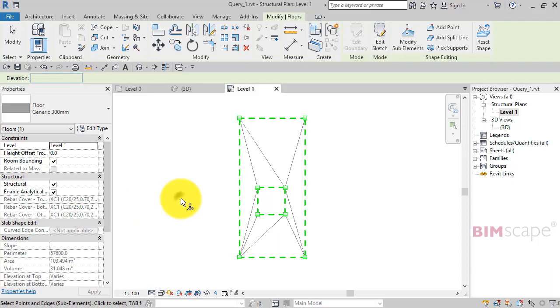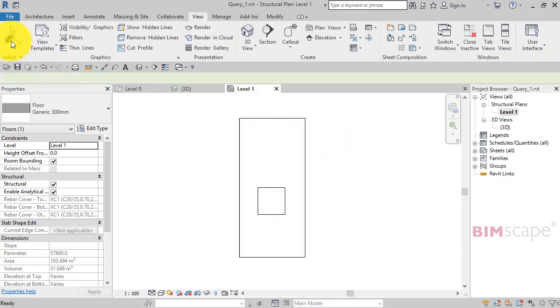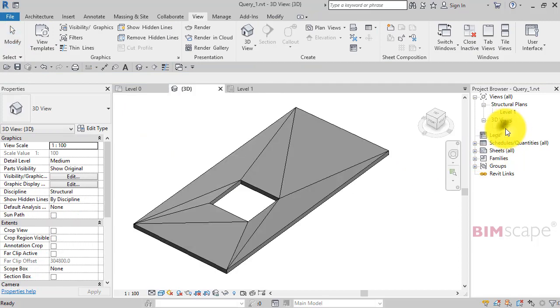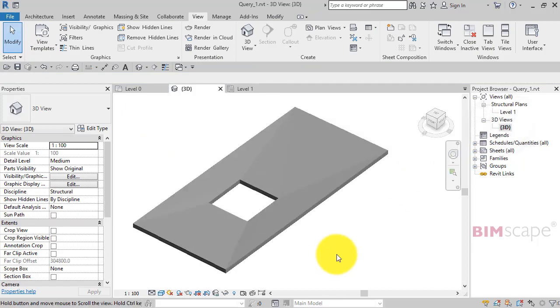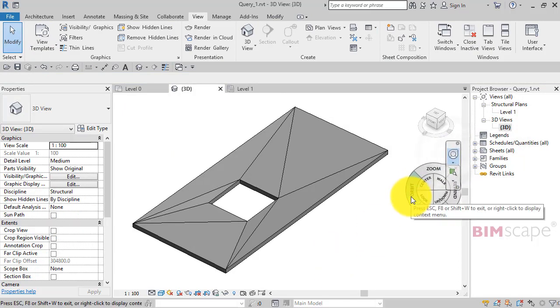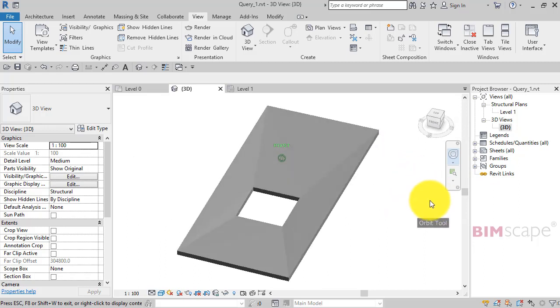And you can see Revit's had to triangulate the surface of the geometry in order to make this work. So I can now just deselect the floor, go into 3D, and there is our two way sloped floor.